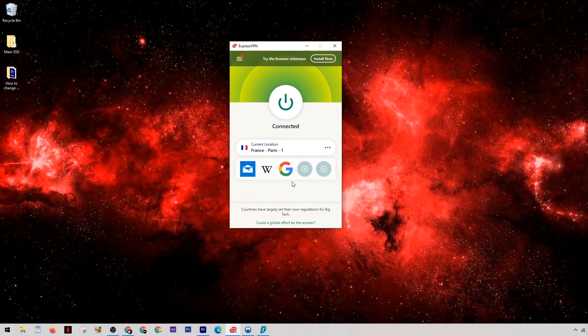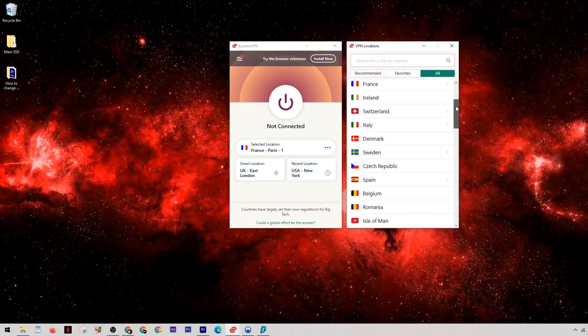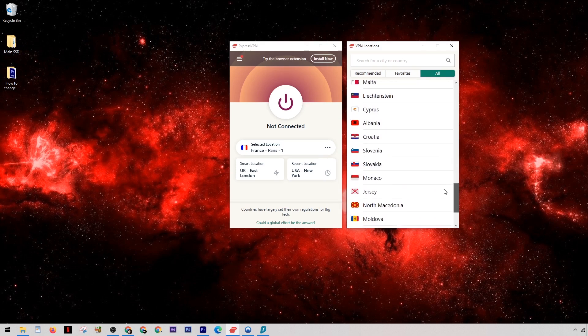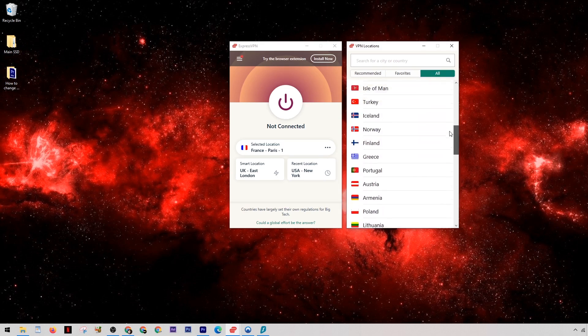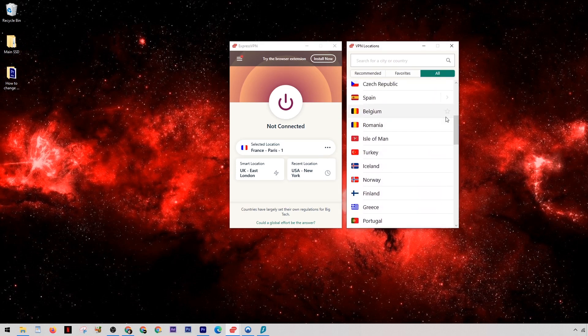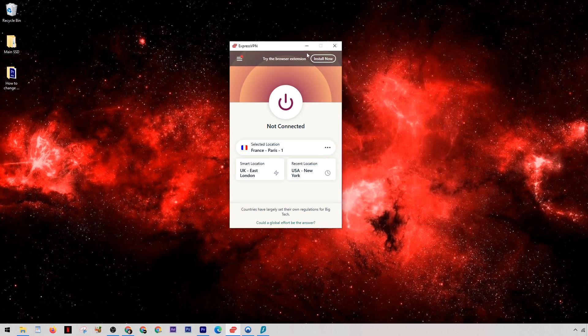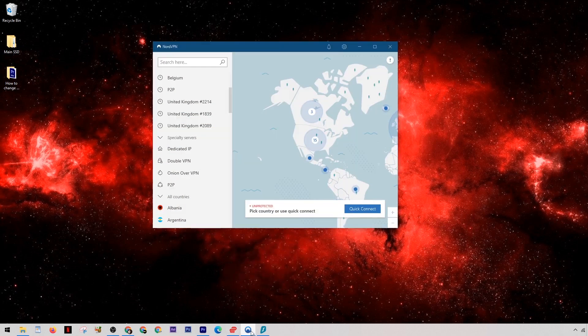Now when it comes to Express, they keep things really nice and simple, and this is absolutely great if all you're wanting to do is mask your home IP address. Every time you select a country they'll just give you the fastest server in that country at the time, meaning that you'll get assigned a random IP address.